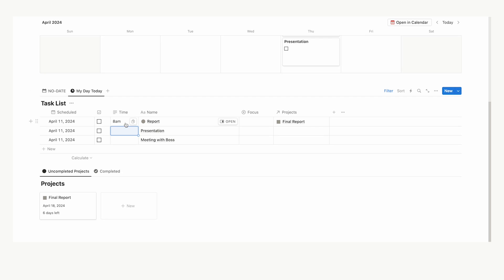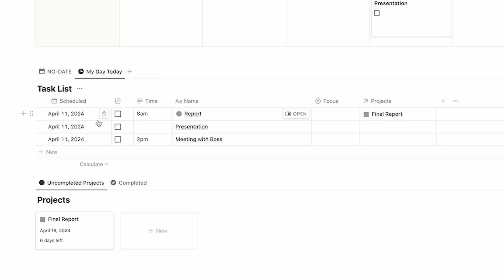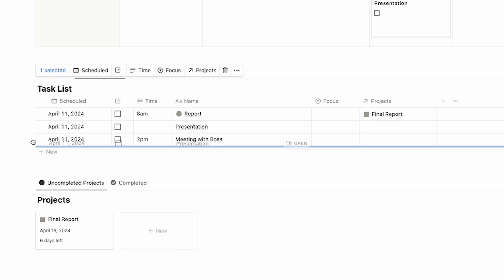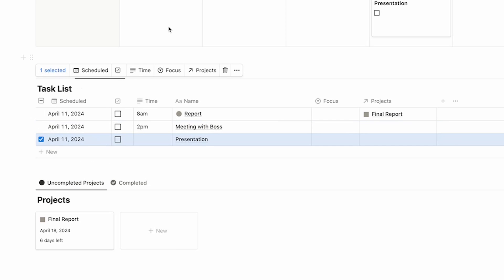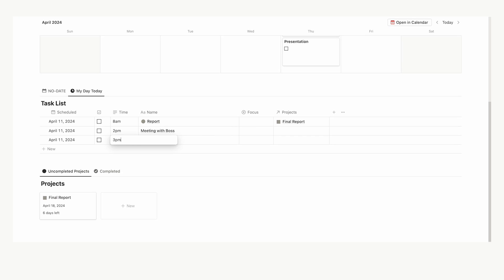Now, this report is going to take you quite some time. So, let's say this presentation here, you don't do that until after the meeting with the boss. All you have to do here is use these six dots and then drag it underneath. So, now we have report, meeting with boss and then presentation. Let's say we start that at 3pm. Now, we have a simple time blocking system here, which is really going to help us in knowing what we should be doing and when.